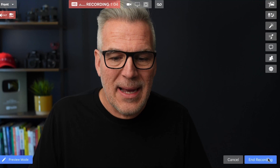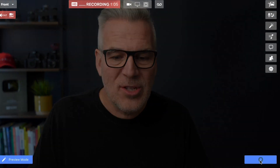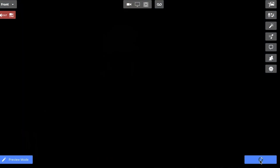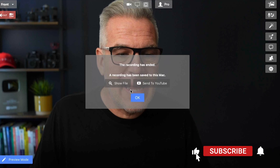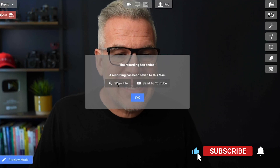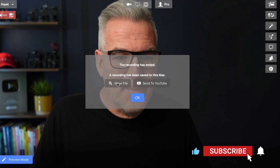Then come back and hit finish, end recording. And before you hit okay, click show file.